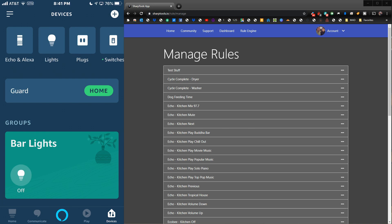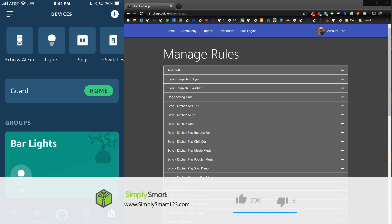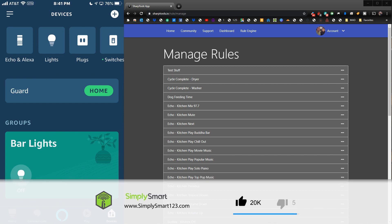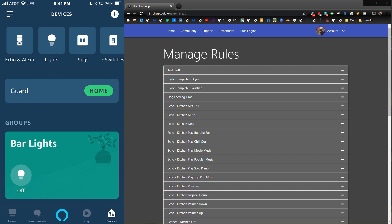You're definitely going to have to have Echo Speaks installed, and I have all of the videos and links in the video description. If you haven't got Echo Speaks installed, I'll leave a card at the top of the screen.